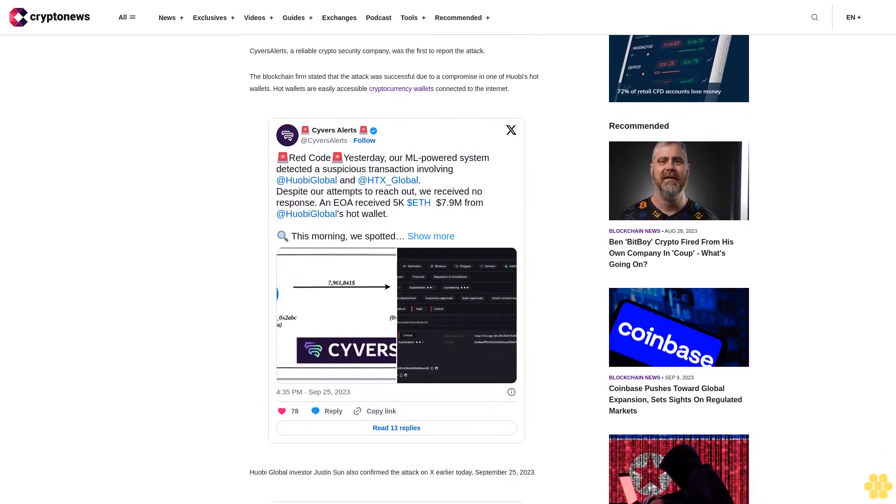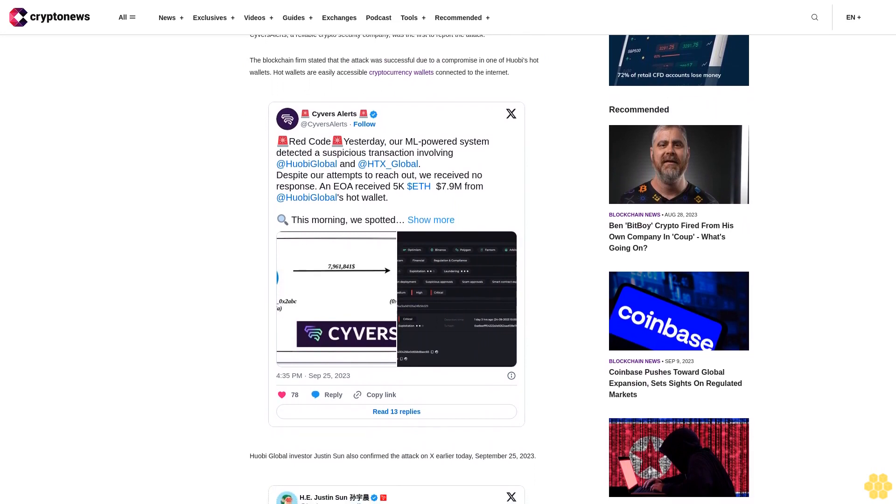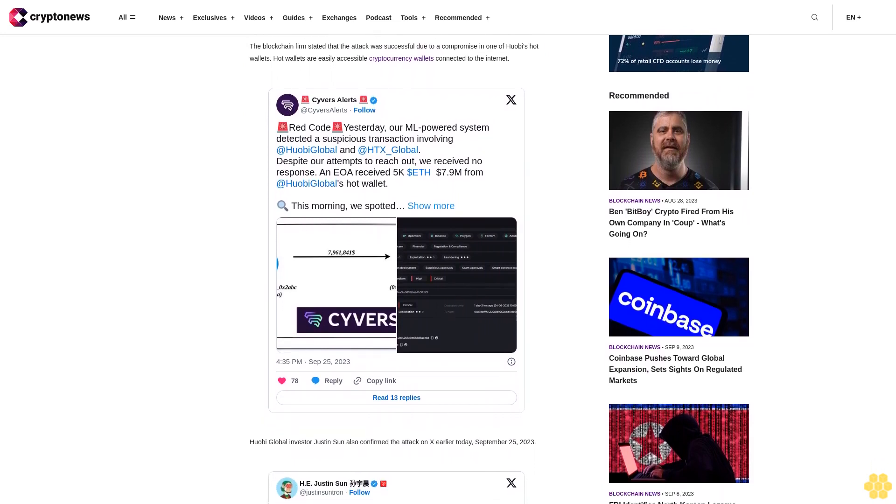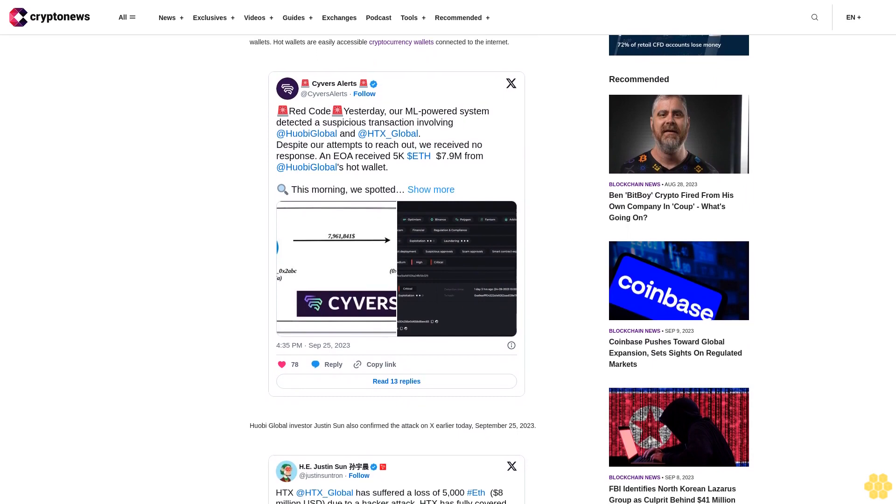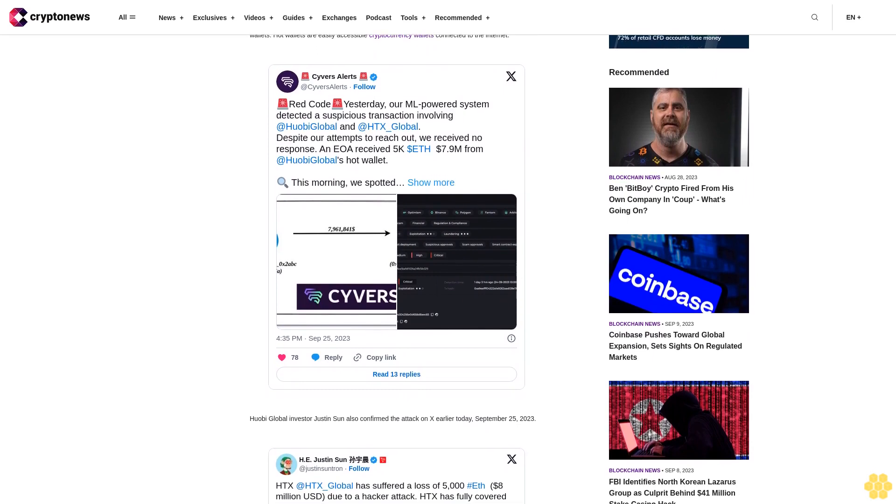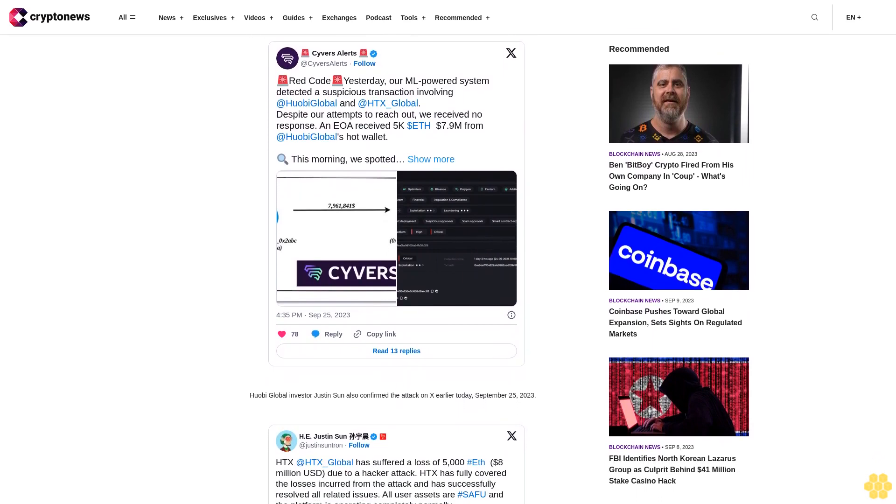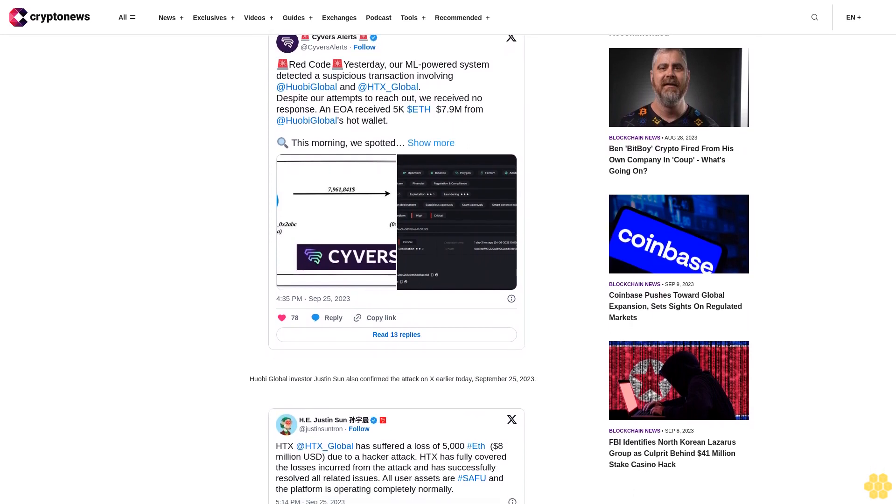Huobi has promised to reward the cyber criminals with a 5% bonus for the stolen funds—about $385,000. In addition, the exchange is planning to hire the hacker as a security consultant, as confirmed by Sun on X.